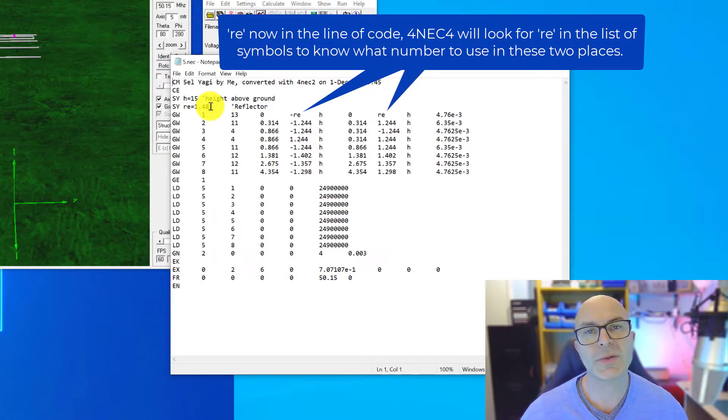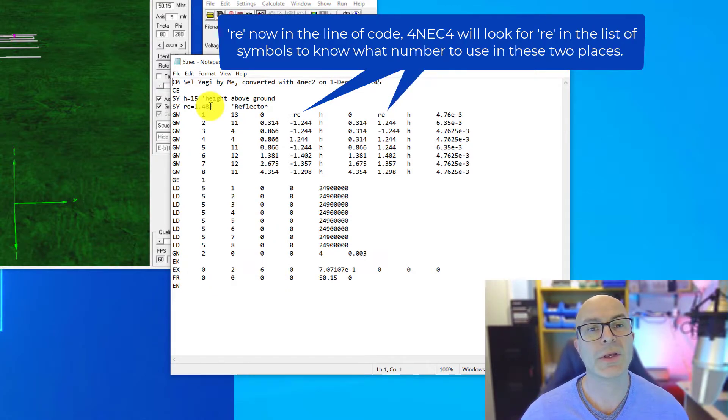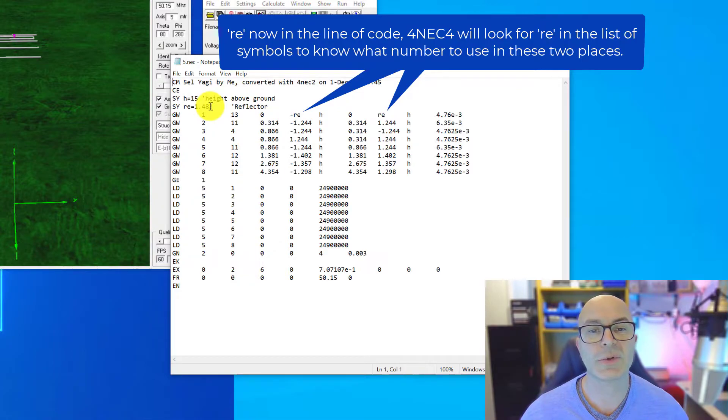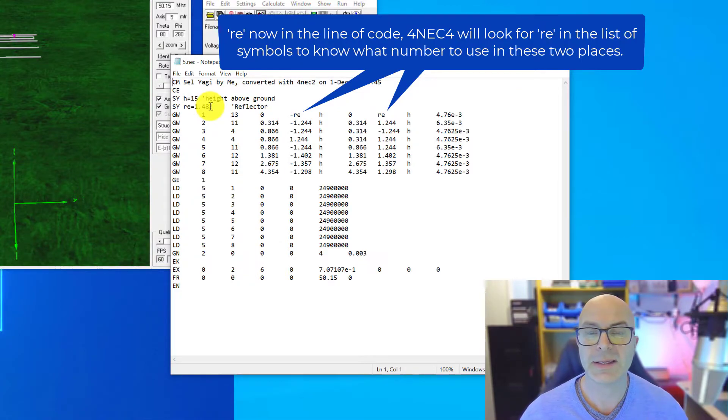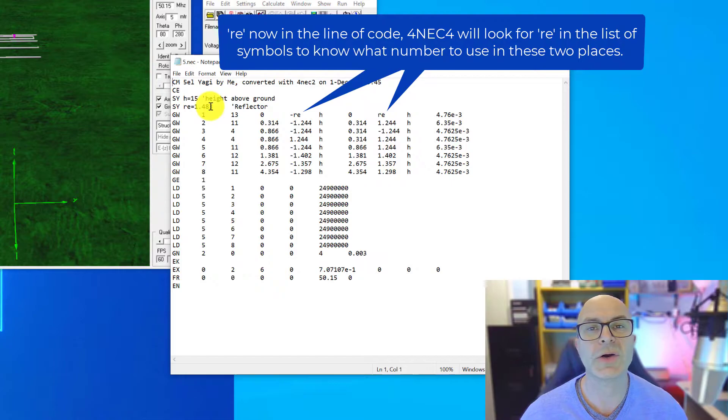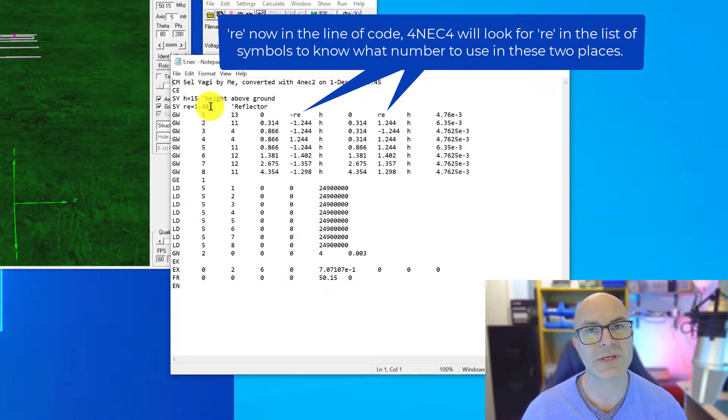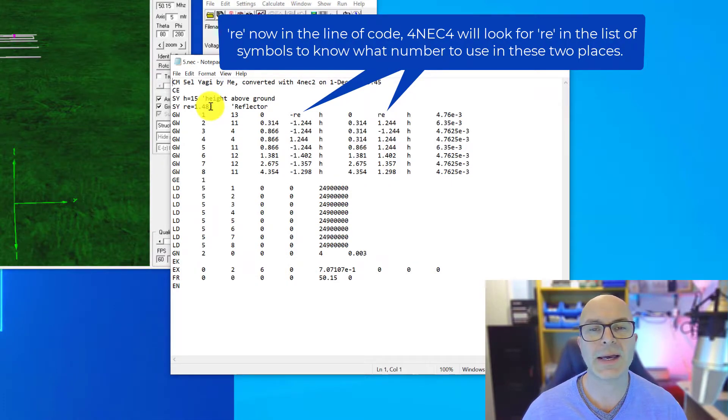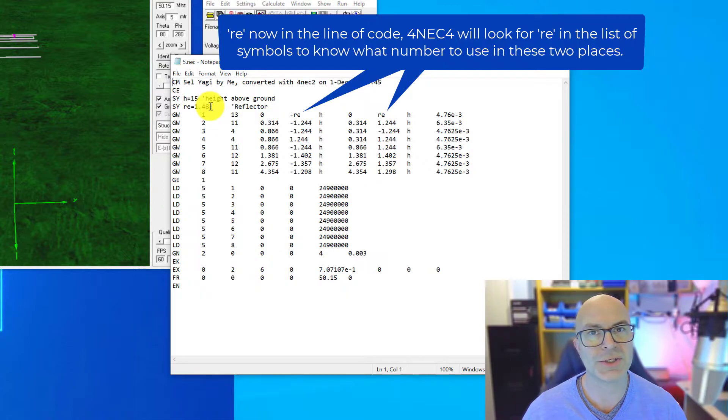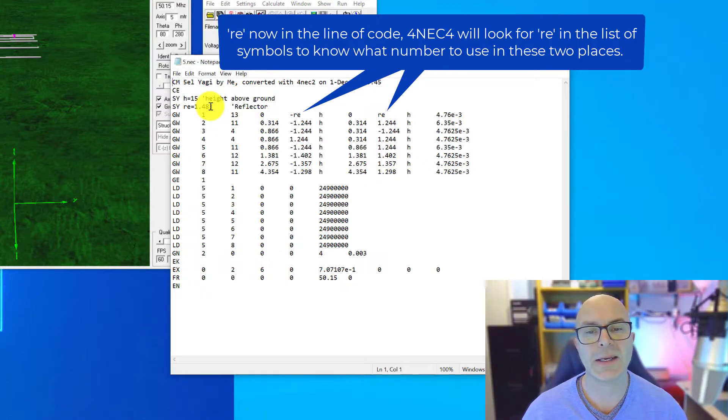And the main reason that we're going on to symbols is so that we can use the optimizer within 4NEC2 and the optimizer must use symbols. It can't just use the numbers, it needs to use a representation of that antenna or element position or length in order to perform that task.